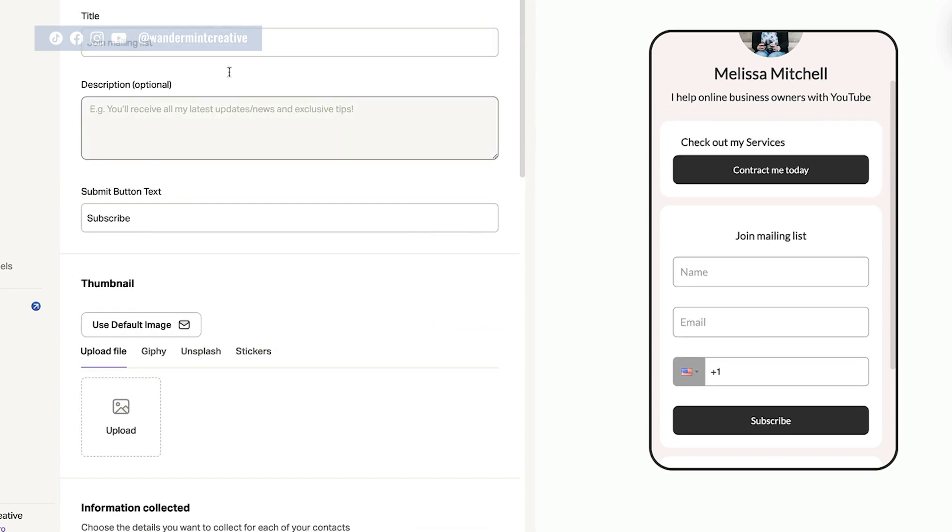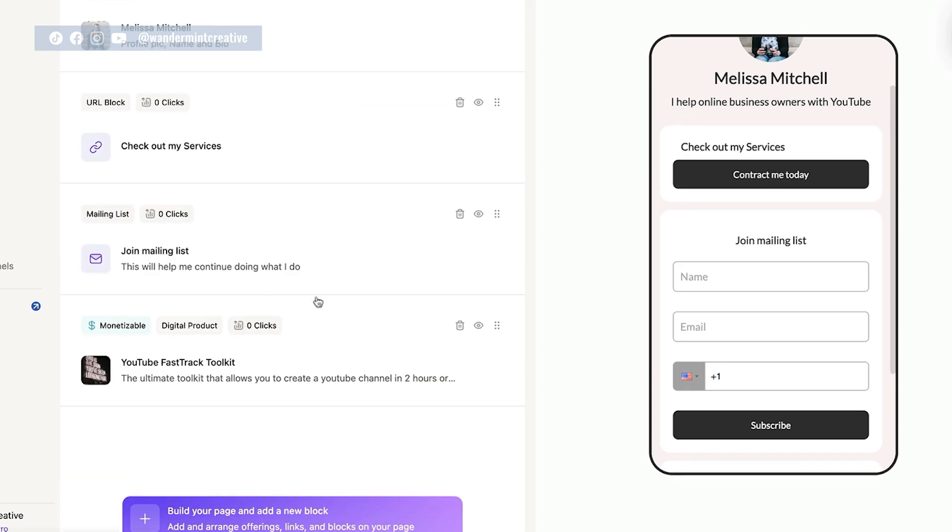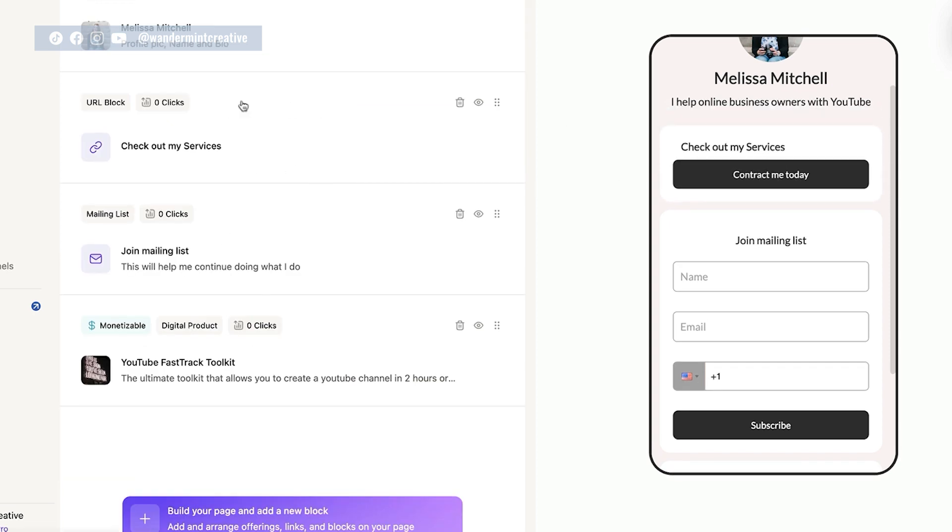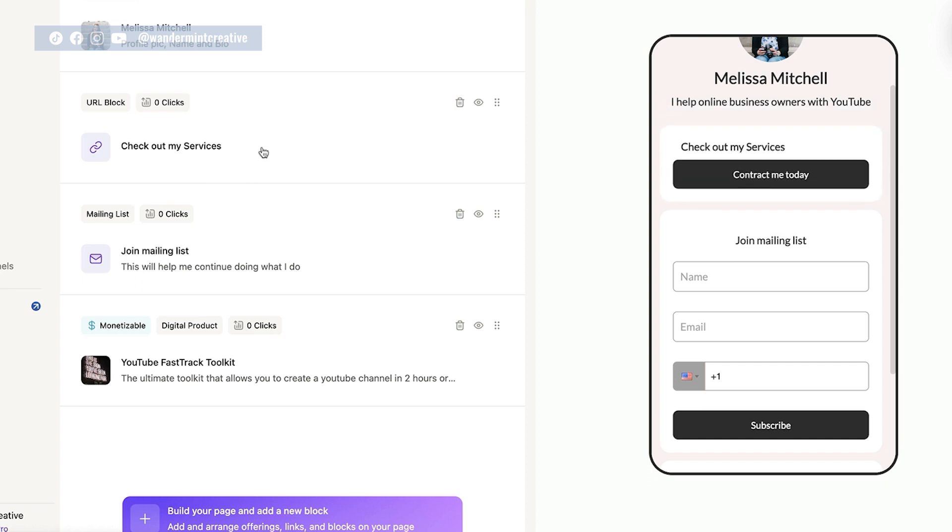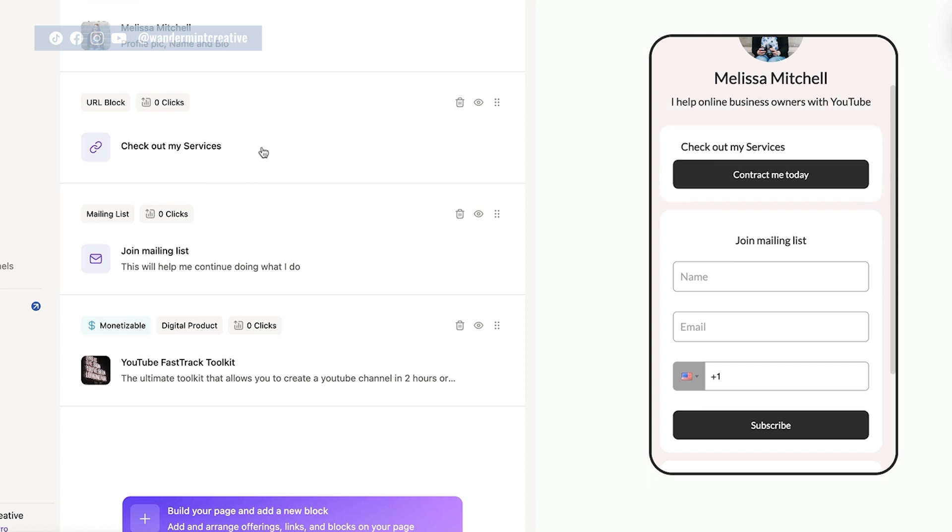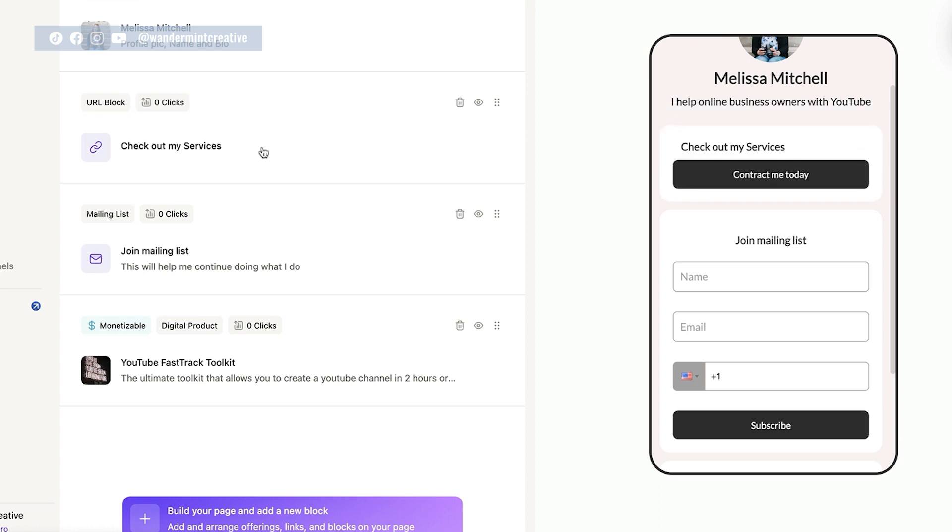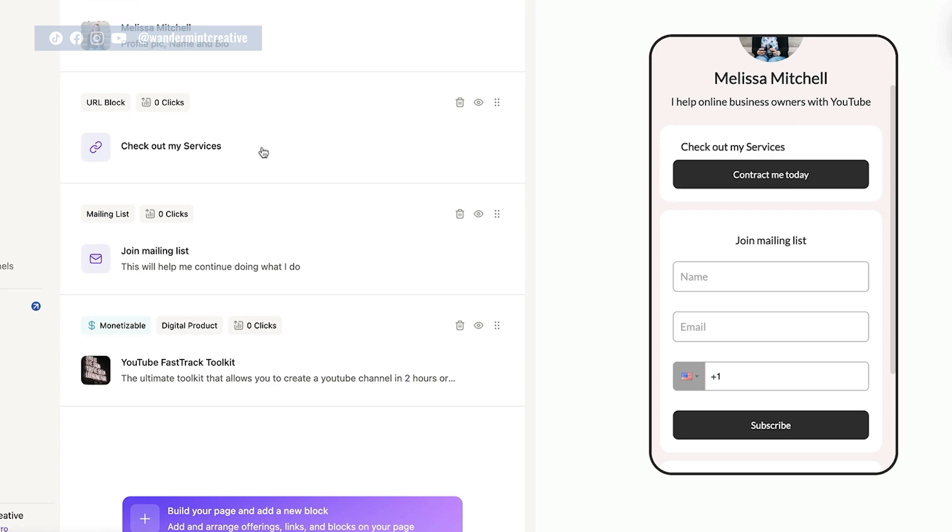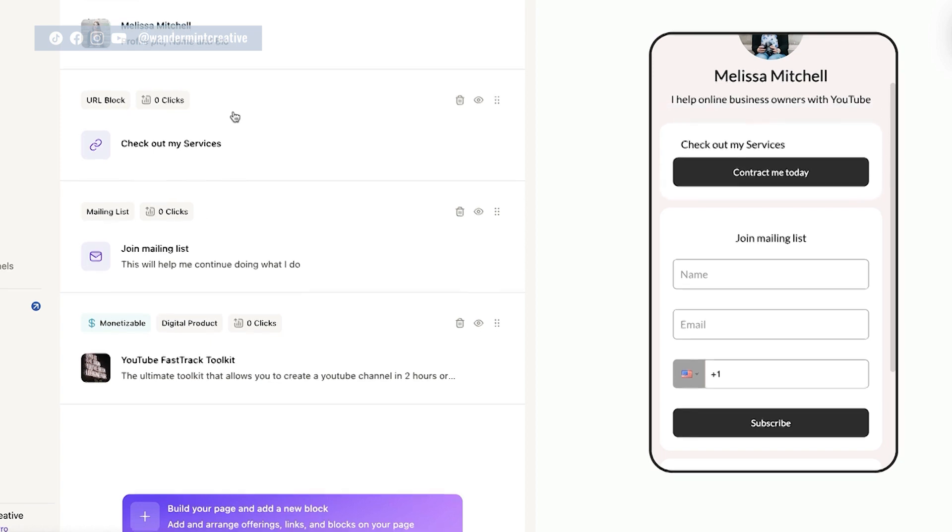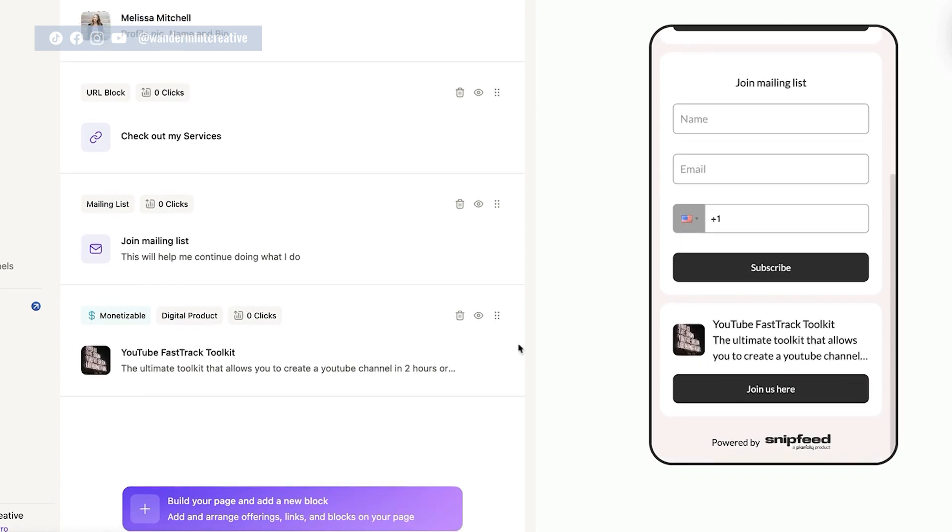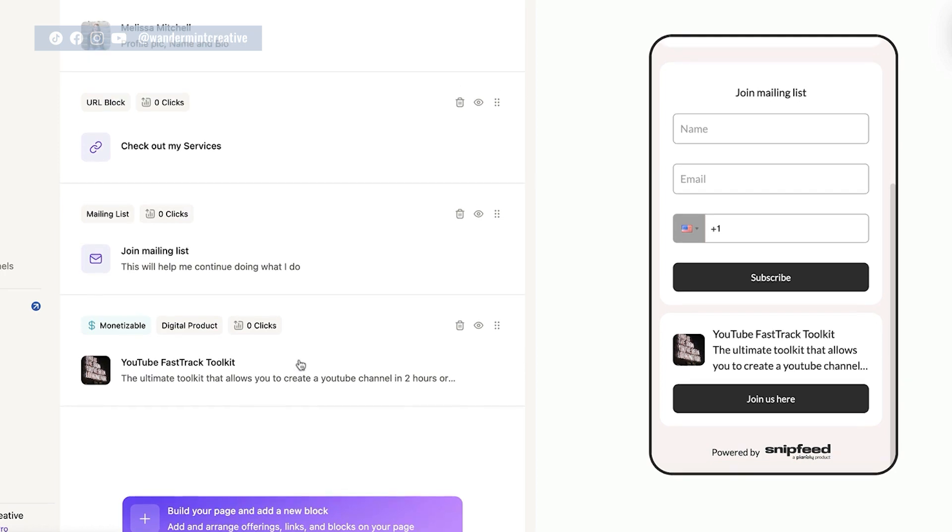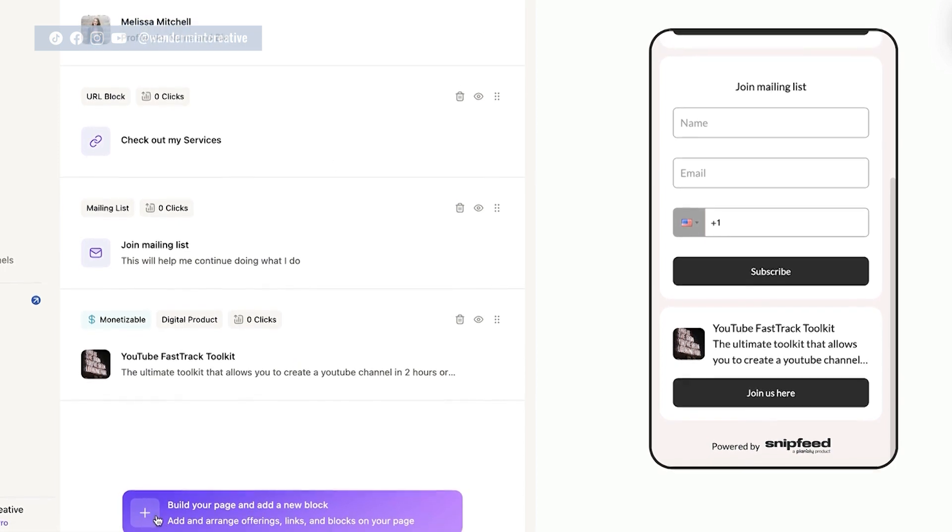The other thing that you could do is just remove this mailing list feature altogether, and just use links to your different lead magnets that would put people into your email marketing services that way. So again, you're going to want to think about what marketing stack you have, and your overall marketing strategy, and how you can integrate snip feed seamlessly to help you reach your goals. So you could just continue to go through here and add more and more different links and buttons as you wanted to. So you would come down to here and hit this plus button, and then it's going to pop up with all these different features.